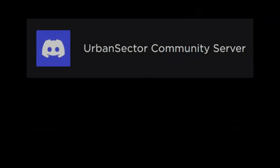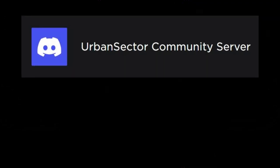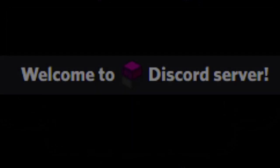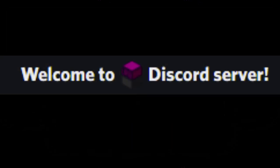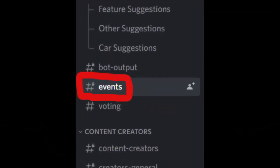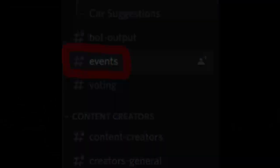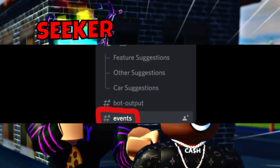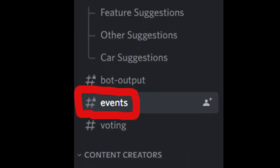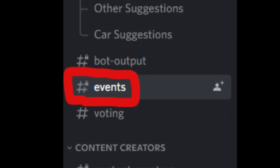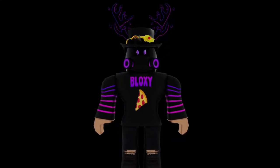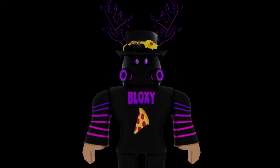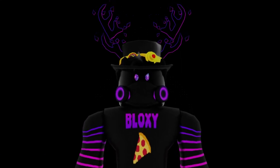The first step is to join the Urban Sector Discord server, which will be linked down in the video description. After you have joined the Discord server, you will find a channel called hashtag events. In order to join Pacifico 2 events, you need to go to the hashtag events channel where they will host Pacifico 2 events. They don't host events very often, but when they do, it is worth joining the server.